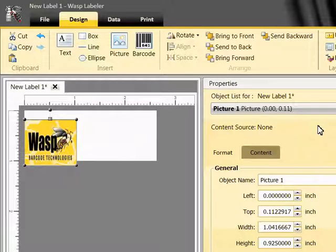And notice that when I brought this picture in, it resized the picture to fit a square box. I can either manually resize my picture, or in the Properties box on the right, under the Format tab,